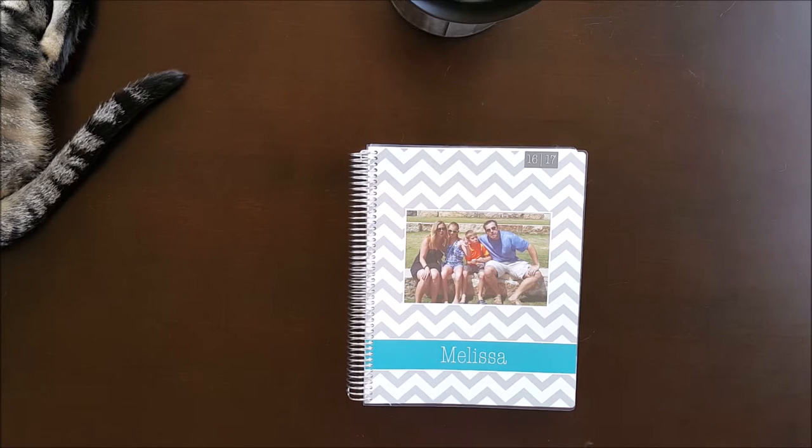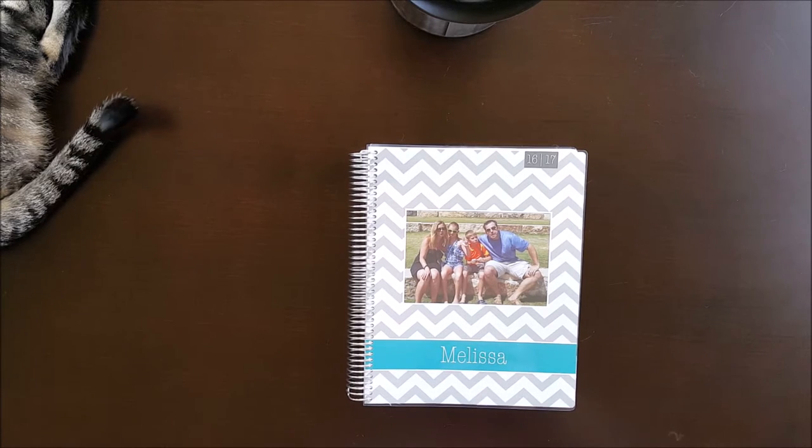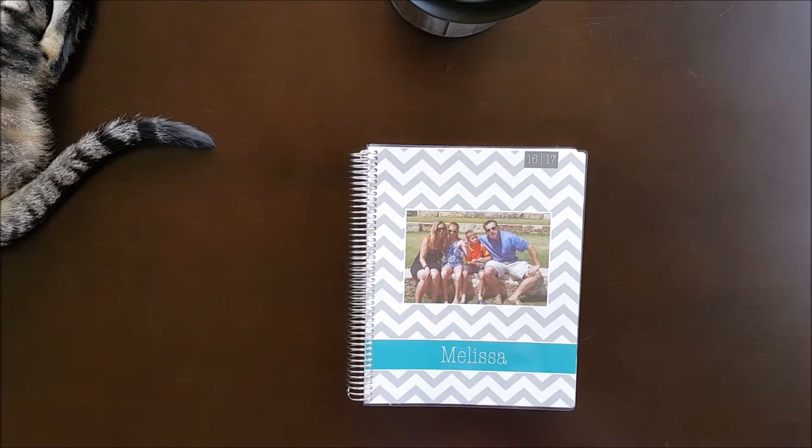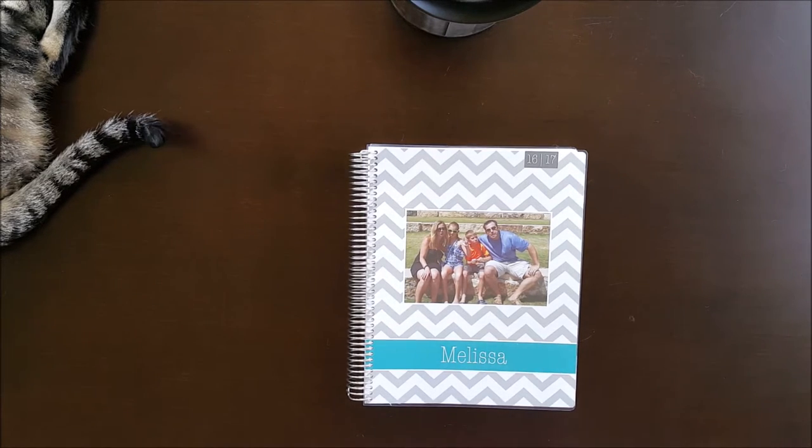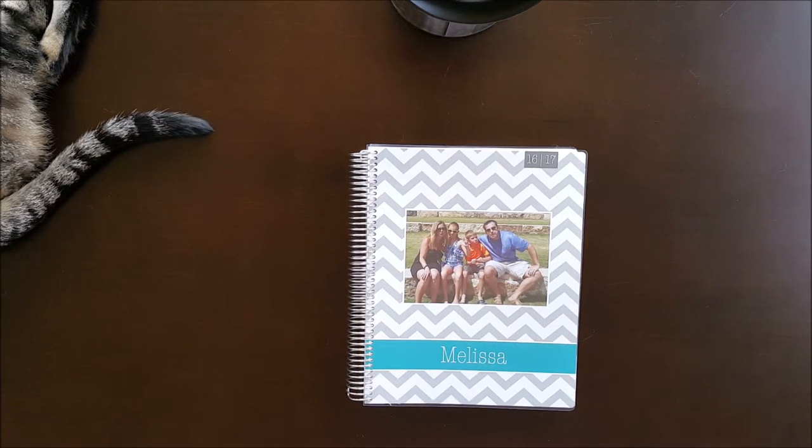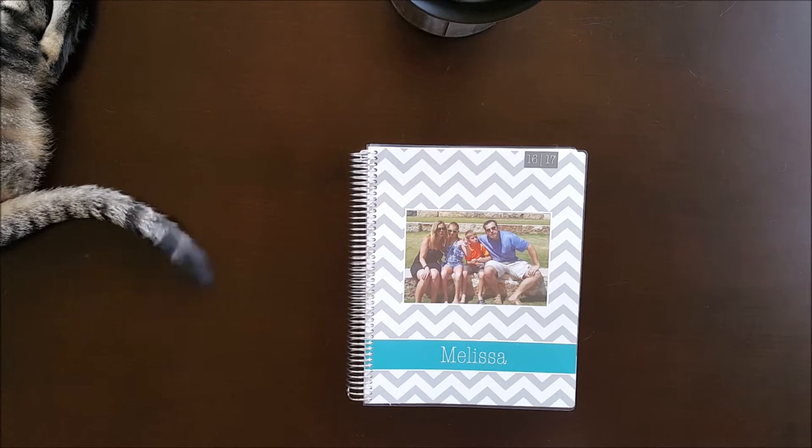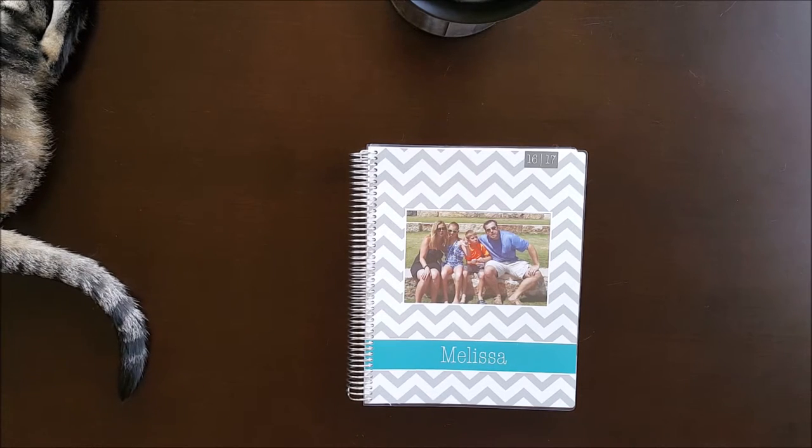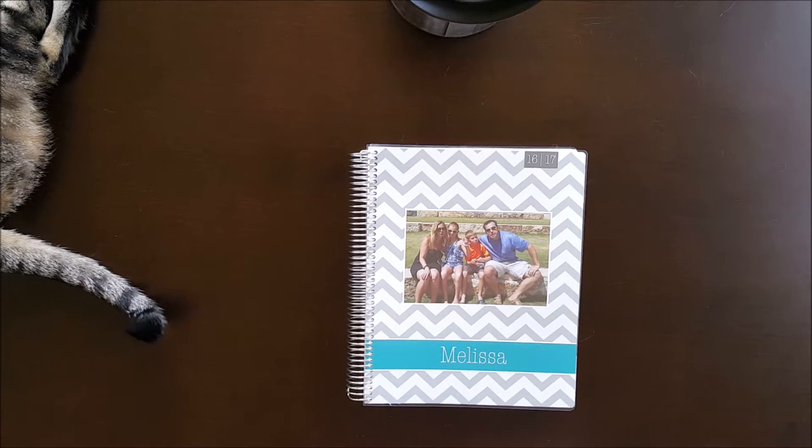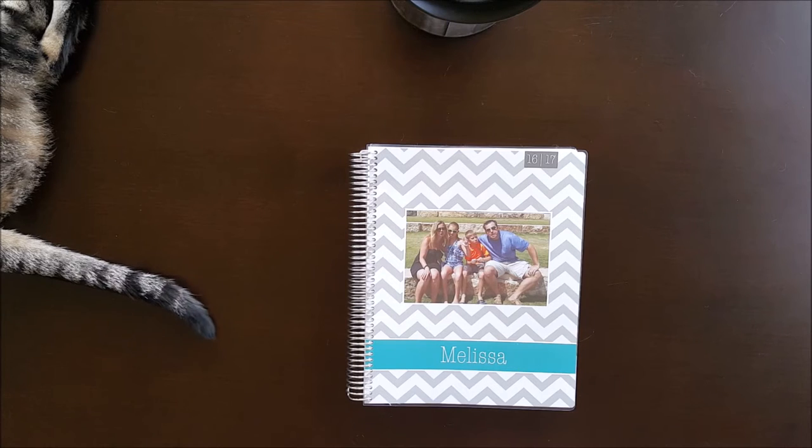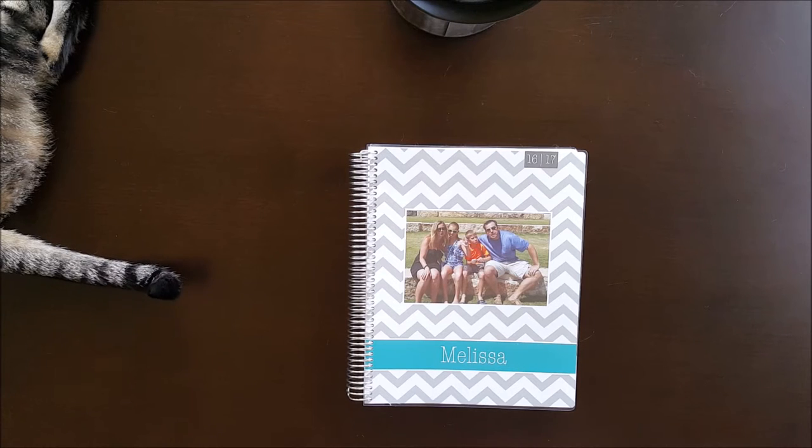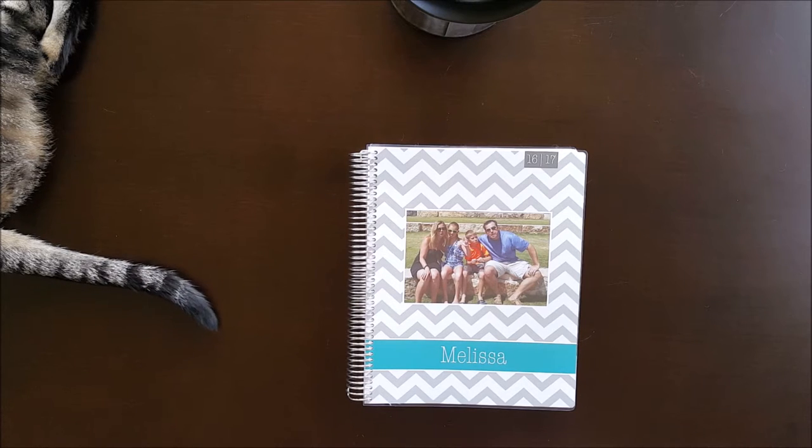Hey y'all, Melissa B. Designs here. I wanted to do a really quick video on the brand new Plum Paper planner, the large M.E. planner, the one that's 8.5 by 11, the size of a sheet of paper.